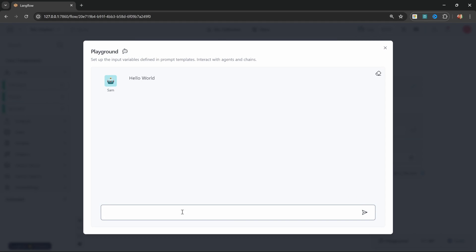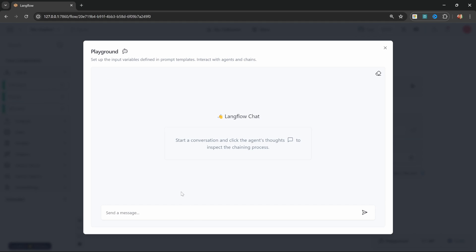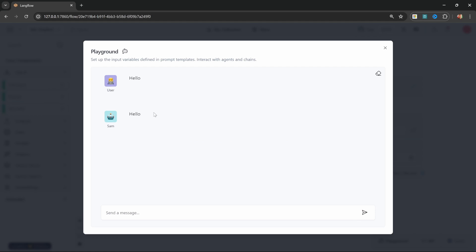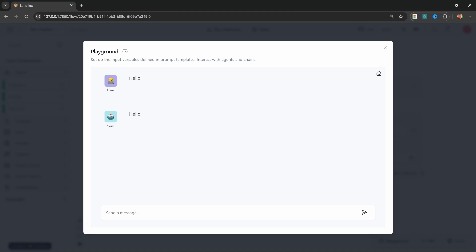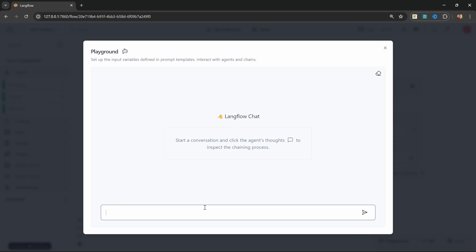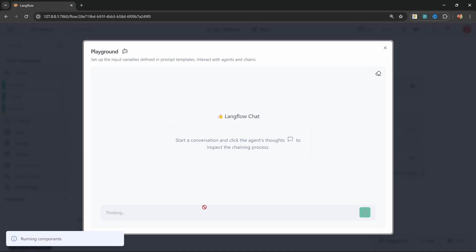Let's run this in the playground. Let's clear the chat — you will now notice that we are able to enter text. So let's enter something like 'hello', run this, and of course we simply get 'hello' back from Sam. We can also personalize the name of the user by changing the sender name. I'll enter my name, run this again, and this time it's my name showing up.